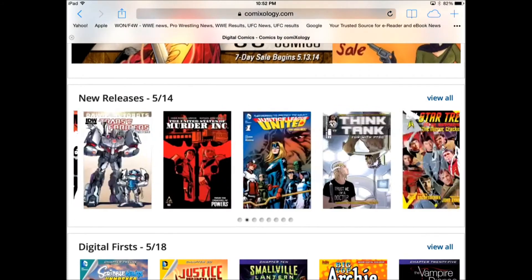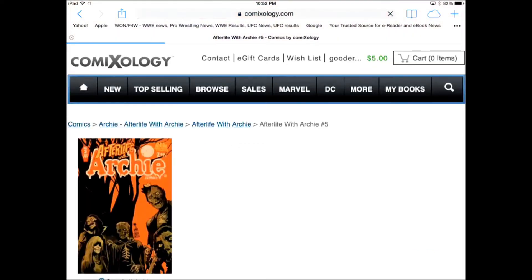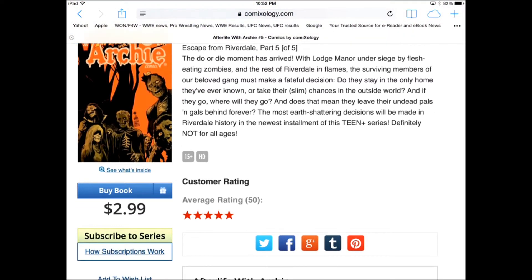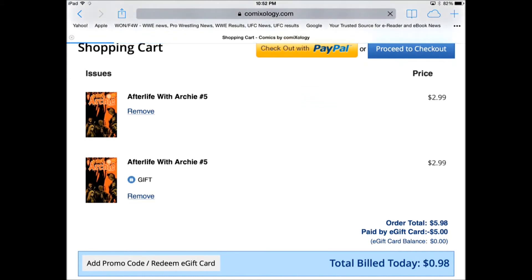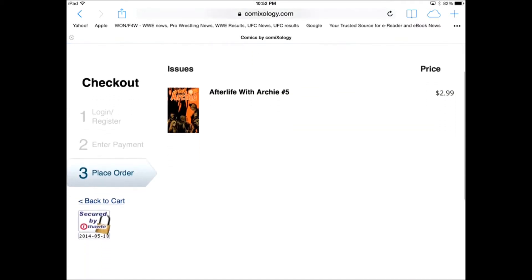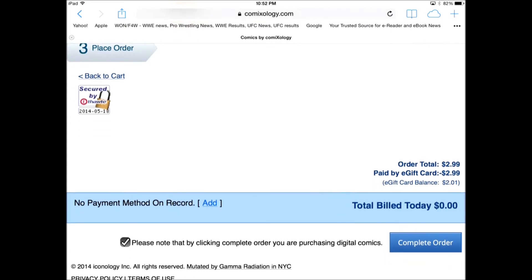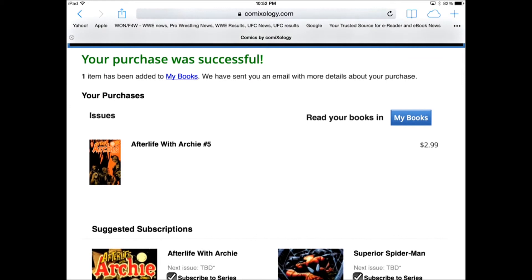So I'm going to buy a random comic here — I've heard good things about this one. I've added it to my cart. I clicked it twice so it was added twice. I'm going to proceed to checkout. It's automatically using my gift card balance, so I don't actually have to enter payment. Then I click 'Complete My Order' and this book is successfully purchased.